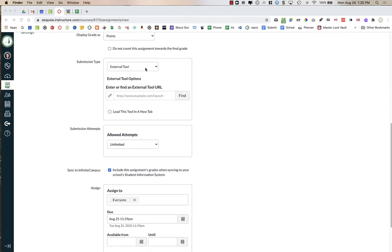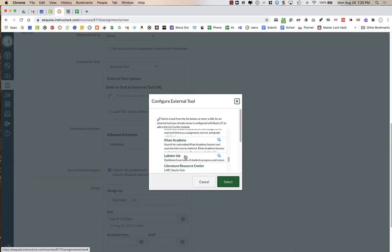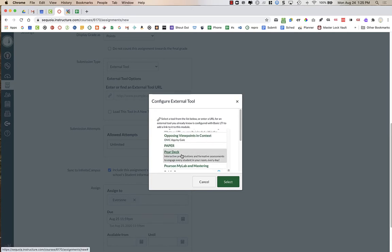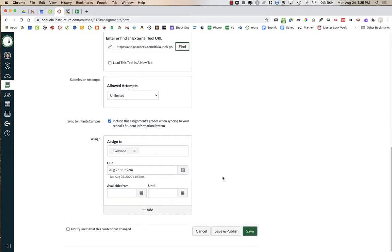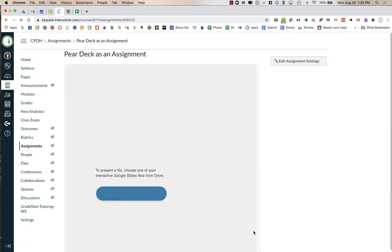For the submission type I'm going to choose External Tool. I'm going to click on Find and scroll down until I find Pear Deck, click on it, press Select, and continue to scroll down. I need a due date, and then I'm going to press Save. I'm not publishing it just quite yet.